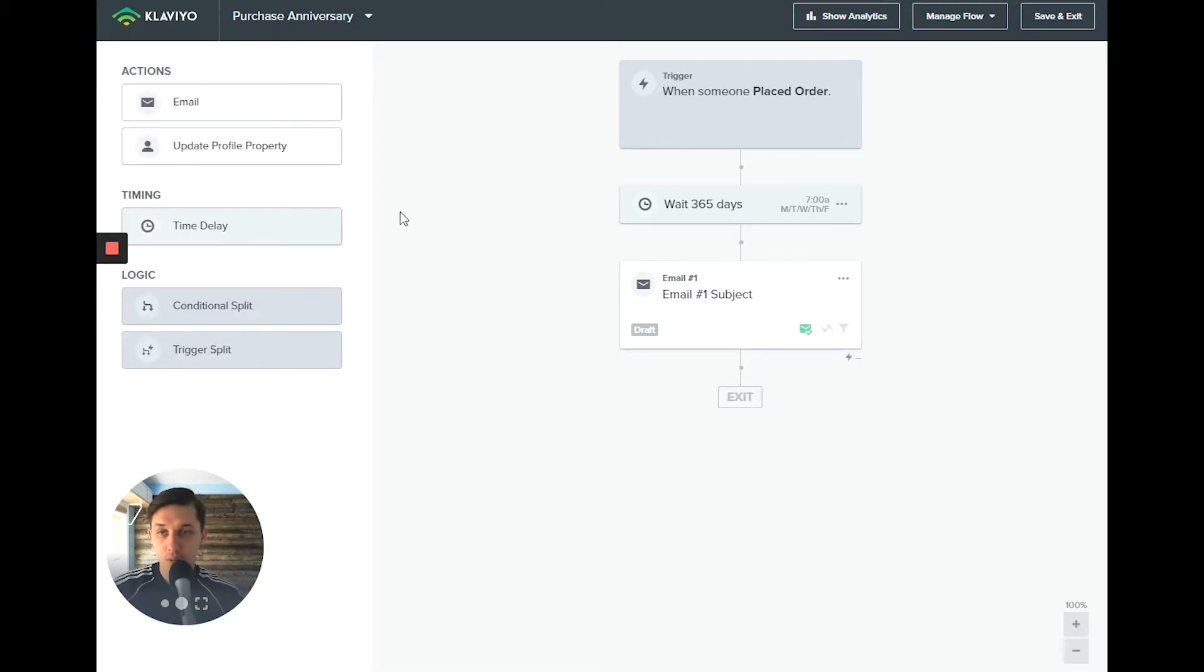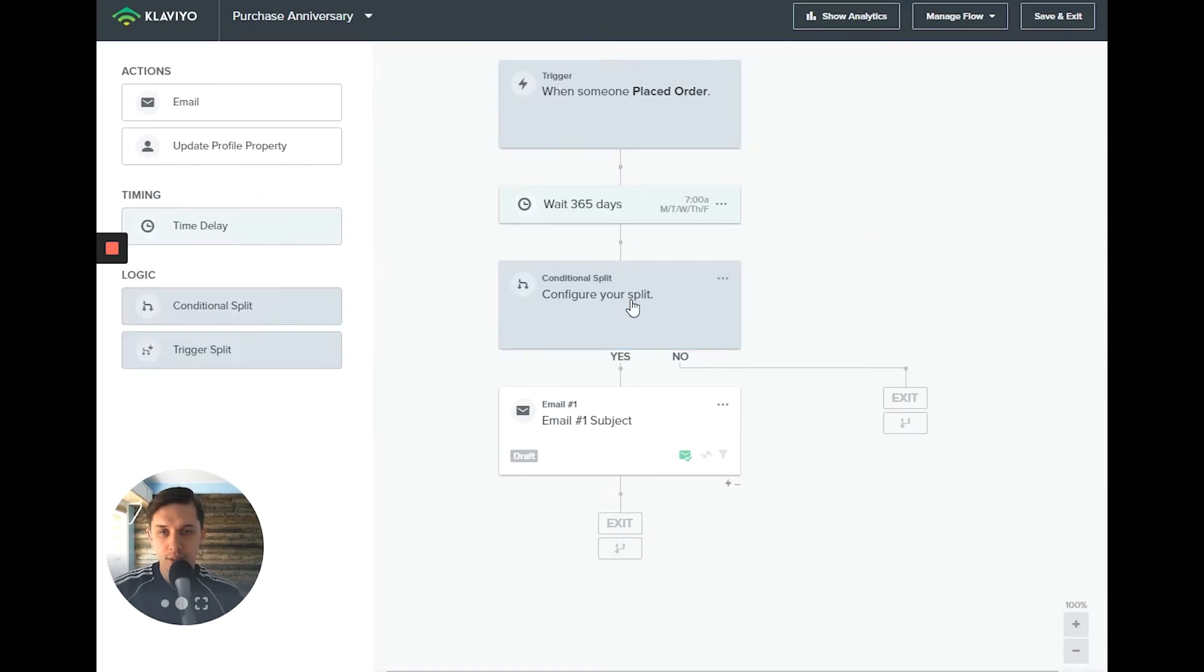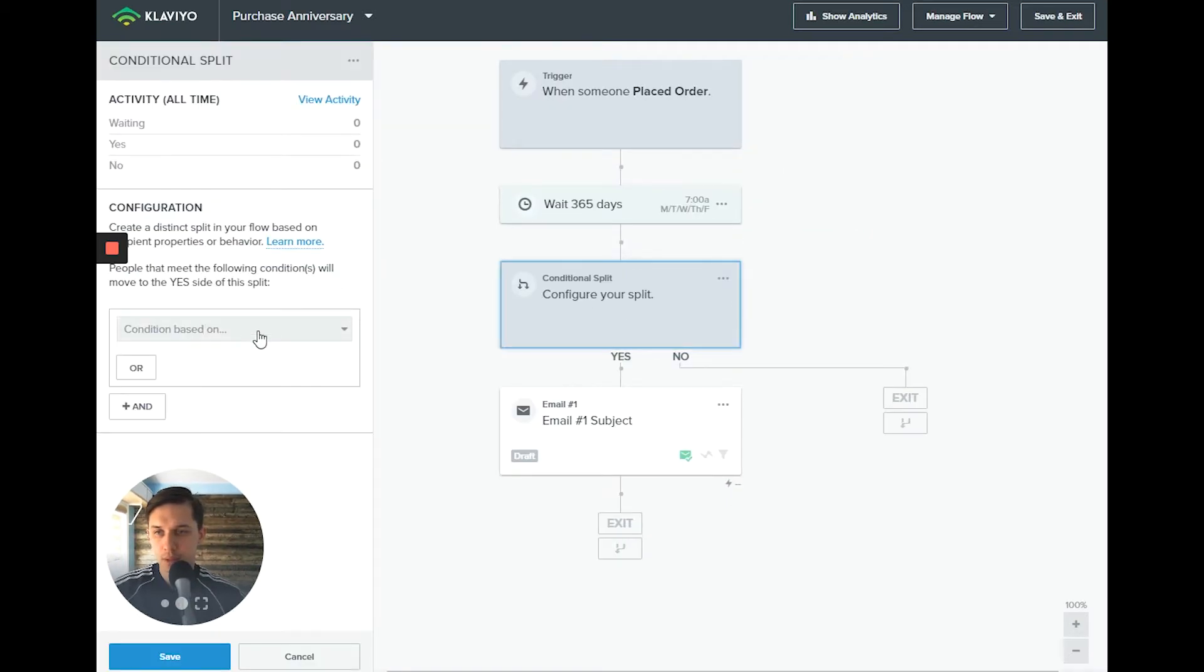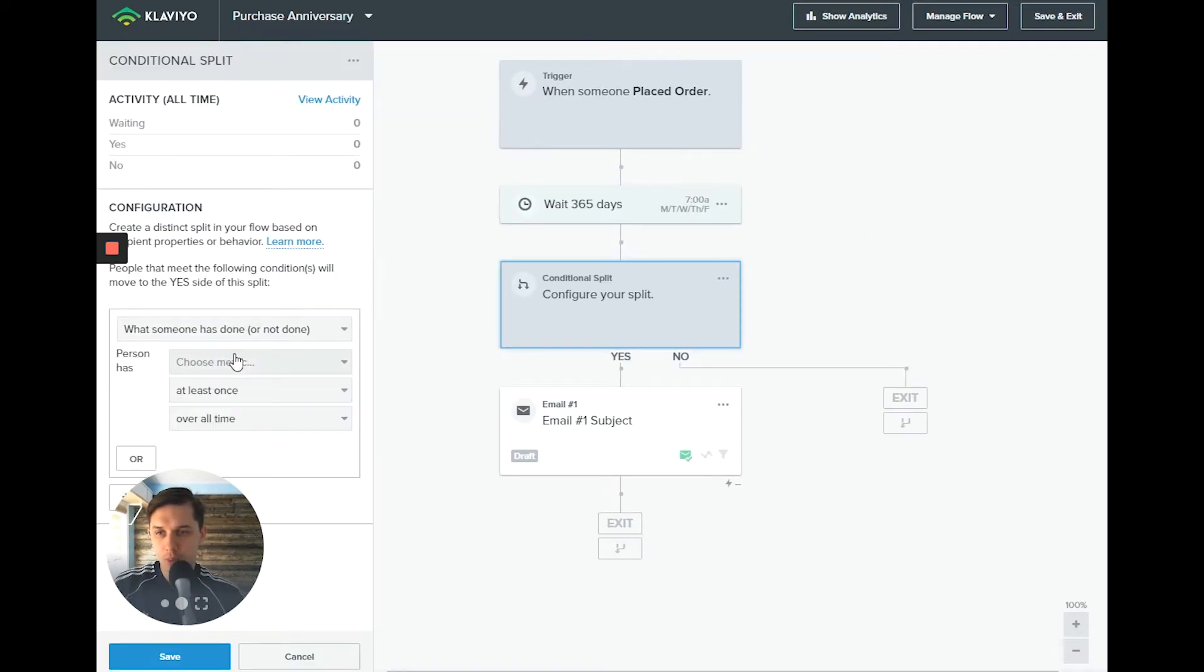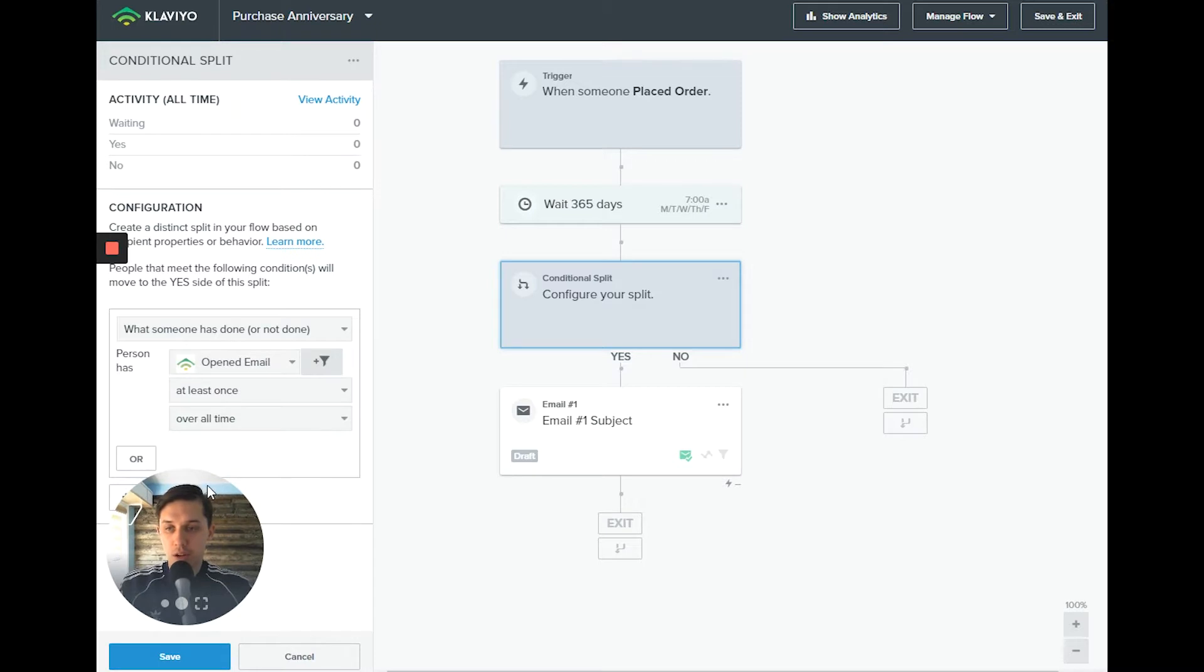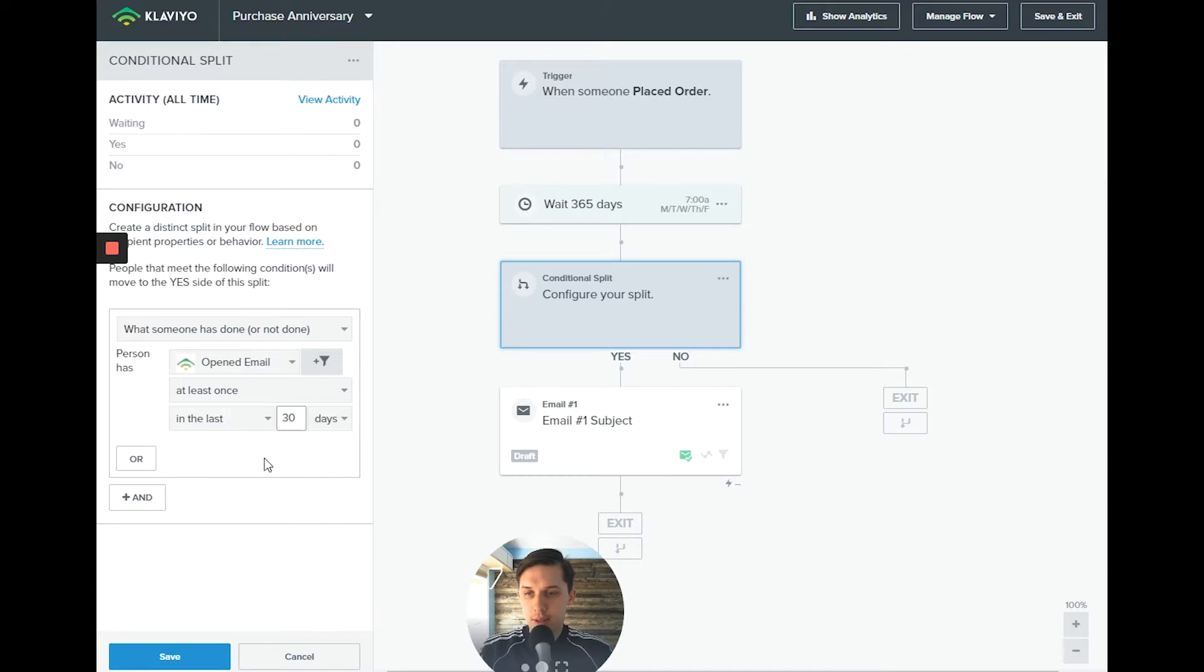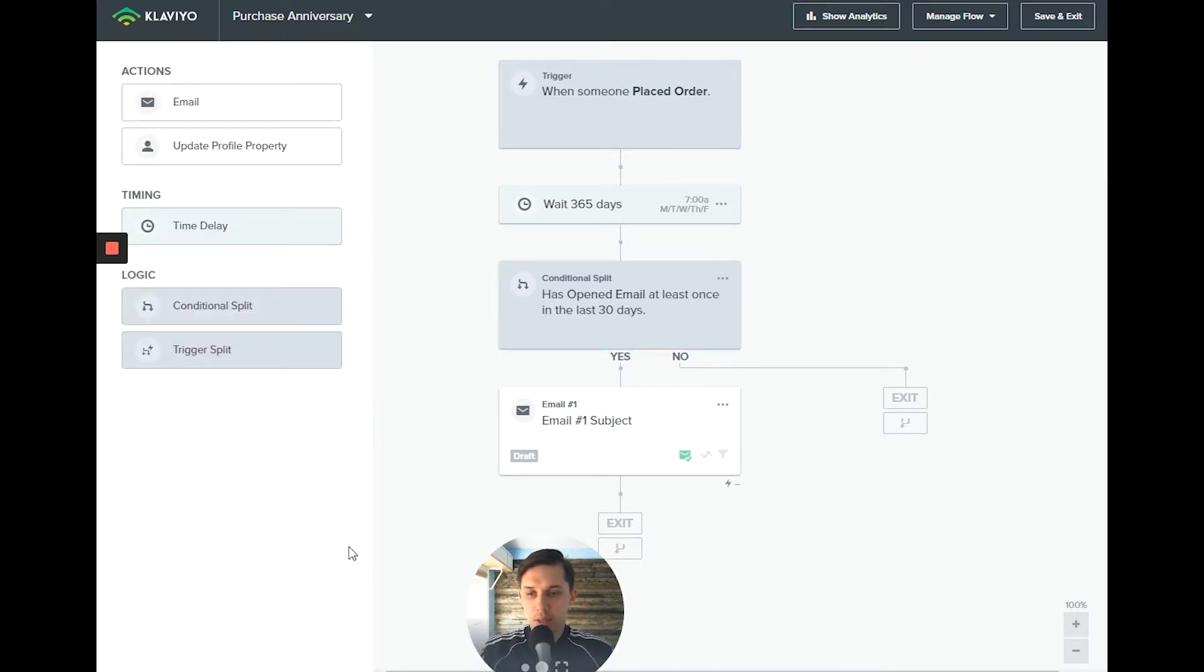Here you can add a conditional split. We want to see how engaged they are - if they've opened at least once in the last 30 days.